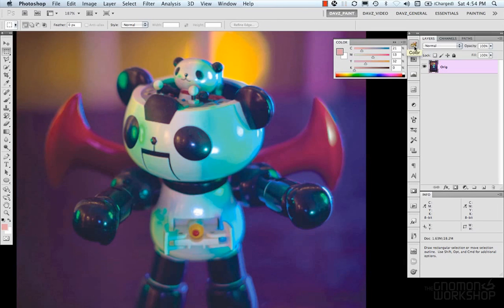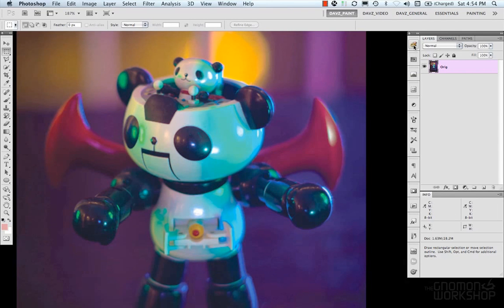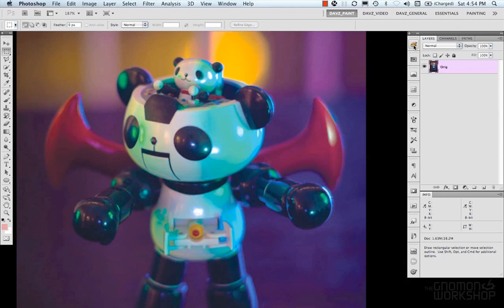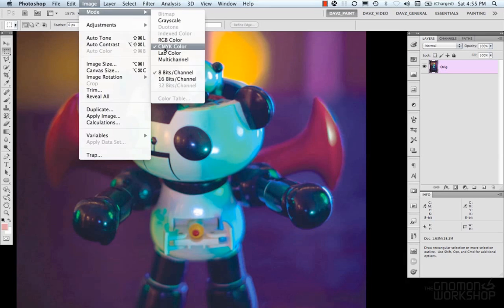Now CMYK also can't represent 24-bit color. So it's just something to be mindful of if you're printing. Inks cannot reproduce every exact color in the spectrum.